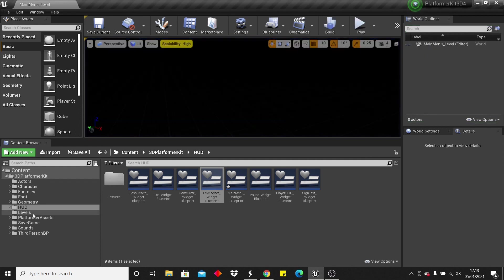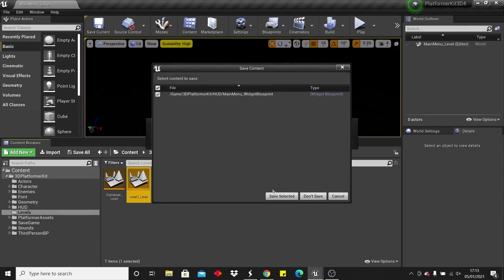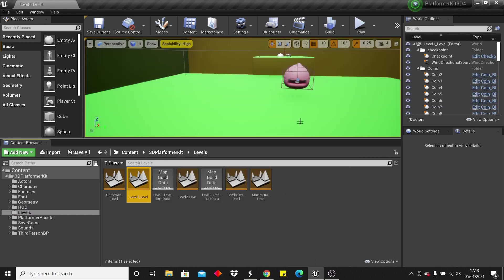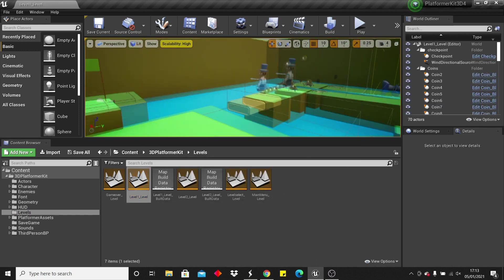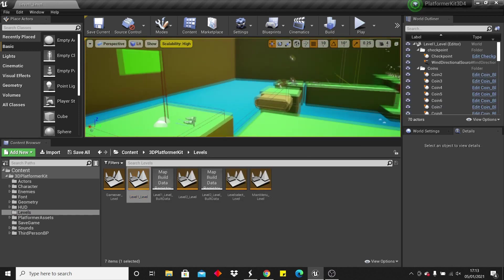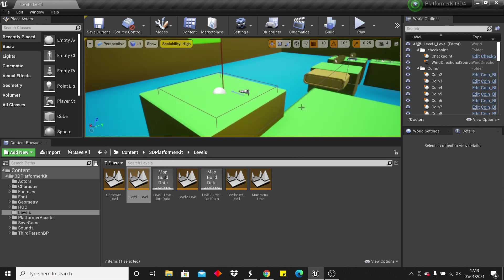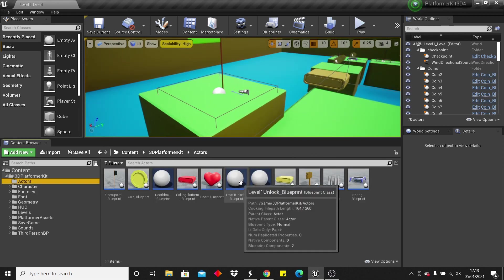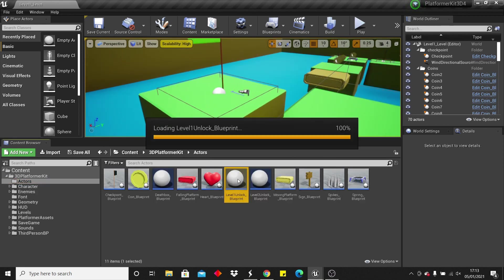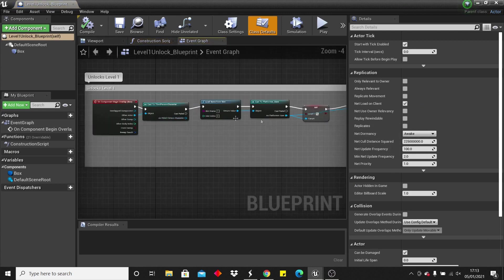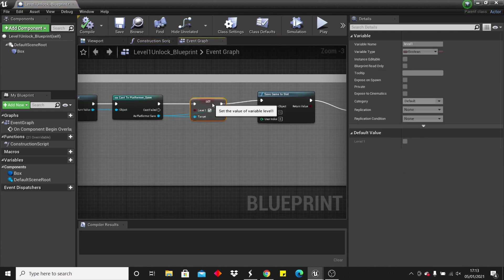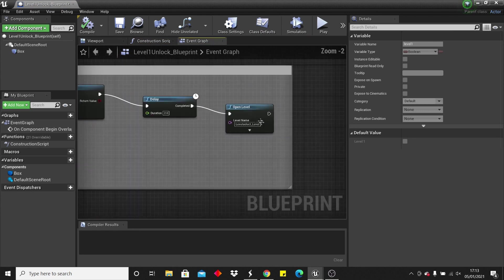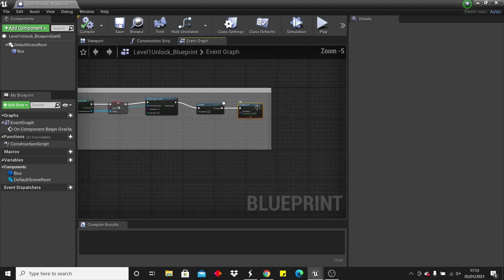So I'm just going to show you how that works in a bit more detail. So if I head over to level 1, we can see at the end of the level, I have placed this actor. This actor is called level 1 unlocked, and the way it works is, when my player overlaps it, it goes to the save game and tells it that we've beaten level 1, and then it'll open up the level select level, where we can select our different levels again.